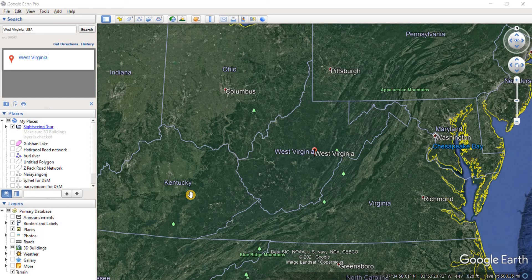First, we're going to be making the DEM using Google Earth Pro and then an additional website. I'm going to divide the video into different parts so it's easy for you to understand. In the first part, we're just going to be making a KML file using Google Earth Pro.